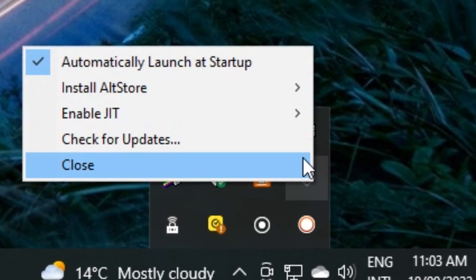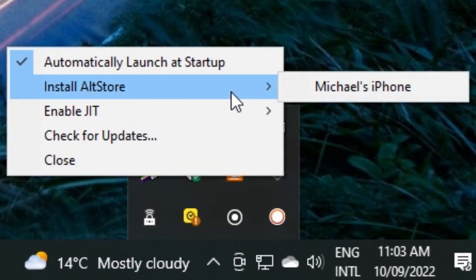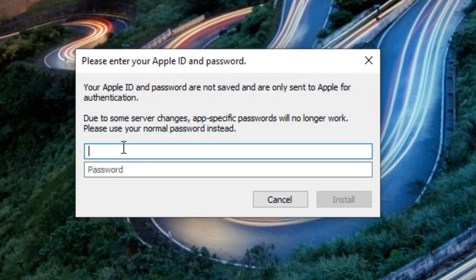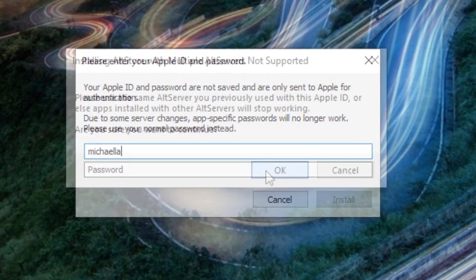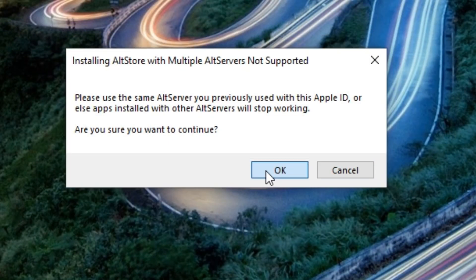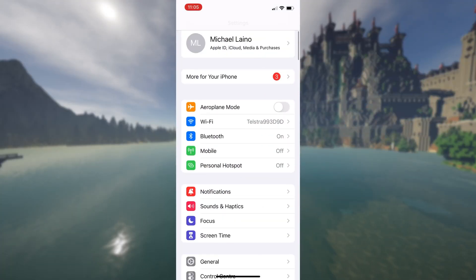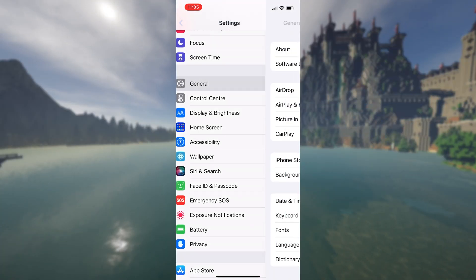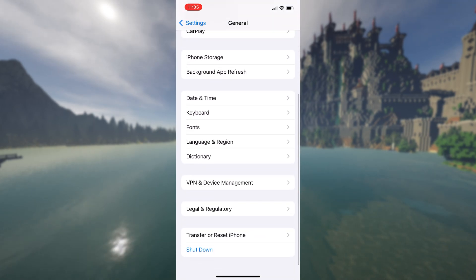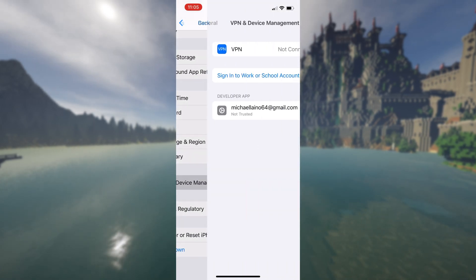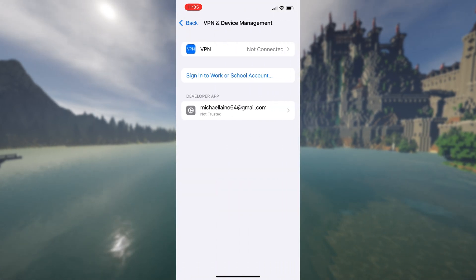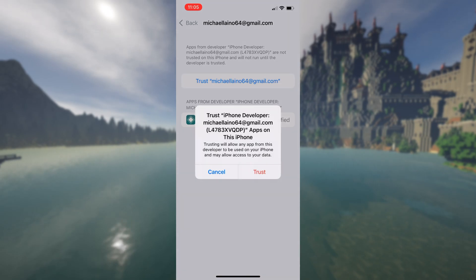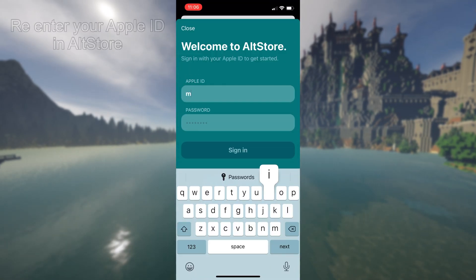You just have to click install AltStore, enter your Apple ID, and don't worry, it doesn't mess up anything. I use my personal Apple ID and I've got no issues. Once AltStore has been installed on your iOS device, you need to go into settings and you need to trust the profile. So once you verify yourself, you can now open AltStore.